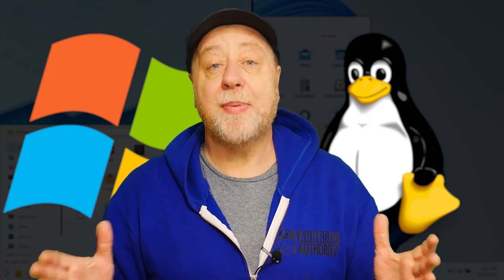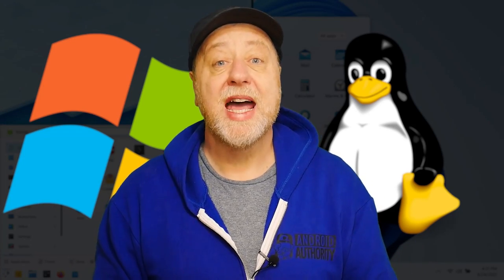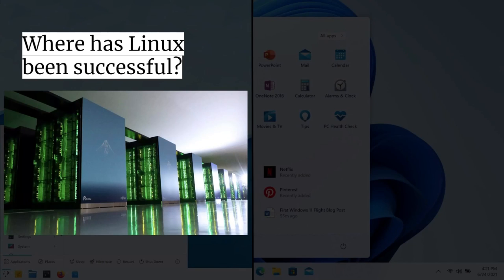Okay, so that's a look at the developer aspect, what we need to know to write programs for these two operating systems. Now let's look at the market share. Where has Linux been successful? Where has Windows been successful? Where can Linux do better? Where can Windows do better?